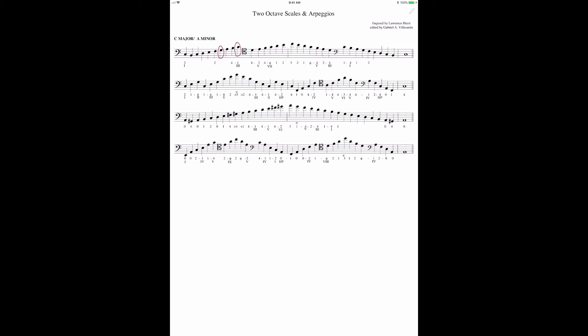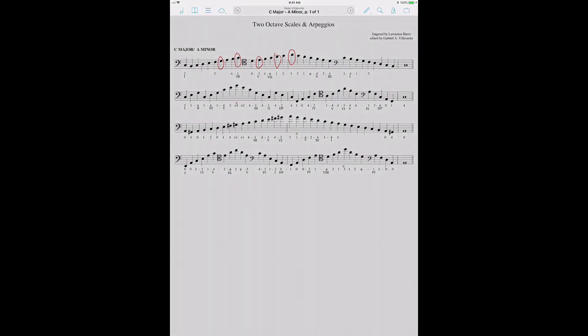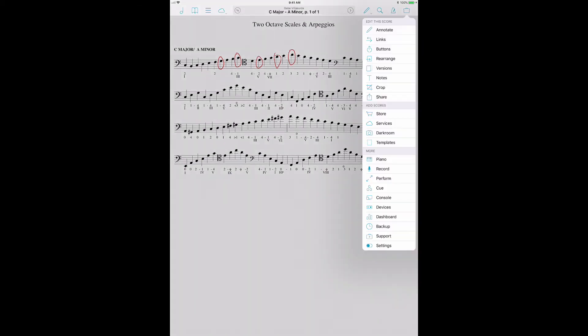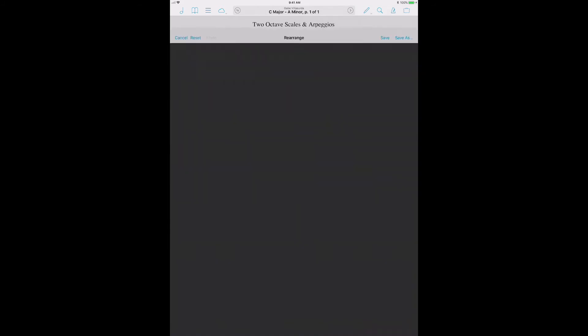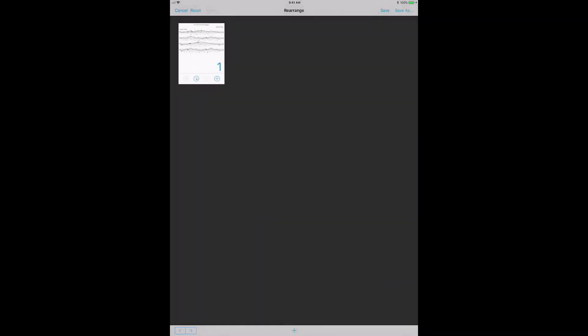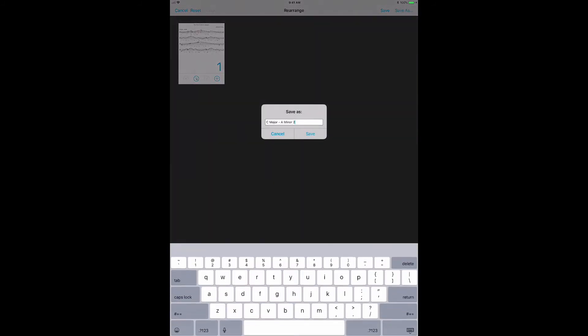The problem is if I'm working on this with multiple students, these marks are in the part. And that can be kind of annoying because you're marking something for one student. They don't really, the other one doesn't need it. So what do you do? Well, what you do is you use the rearrange tool and you can actually save this as a new file.